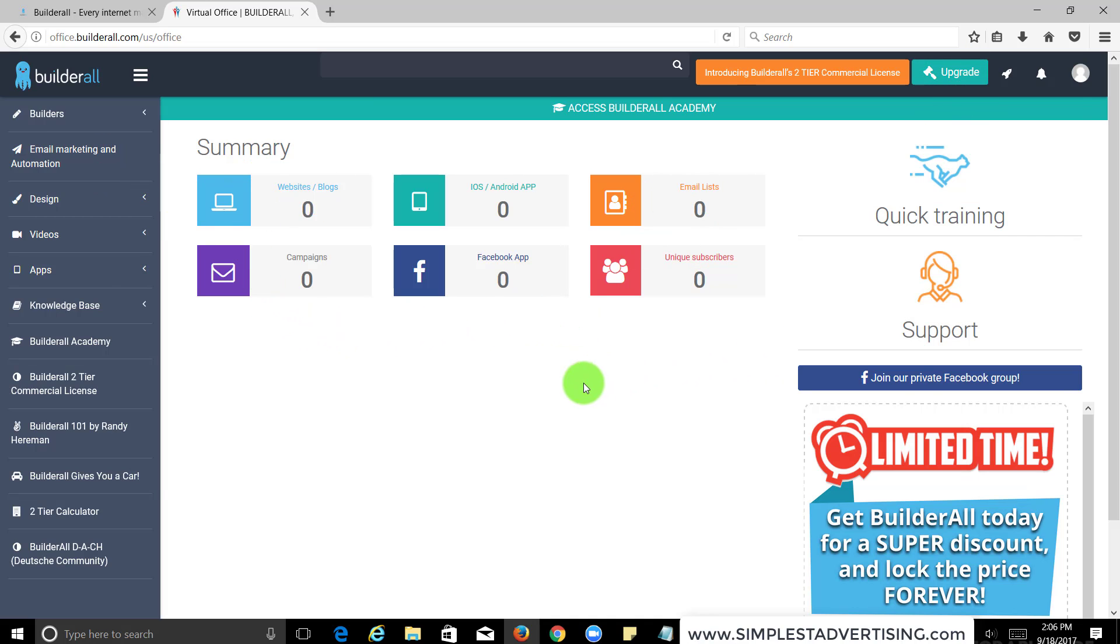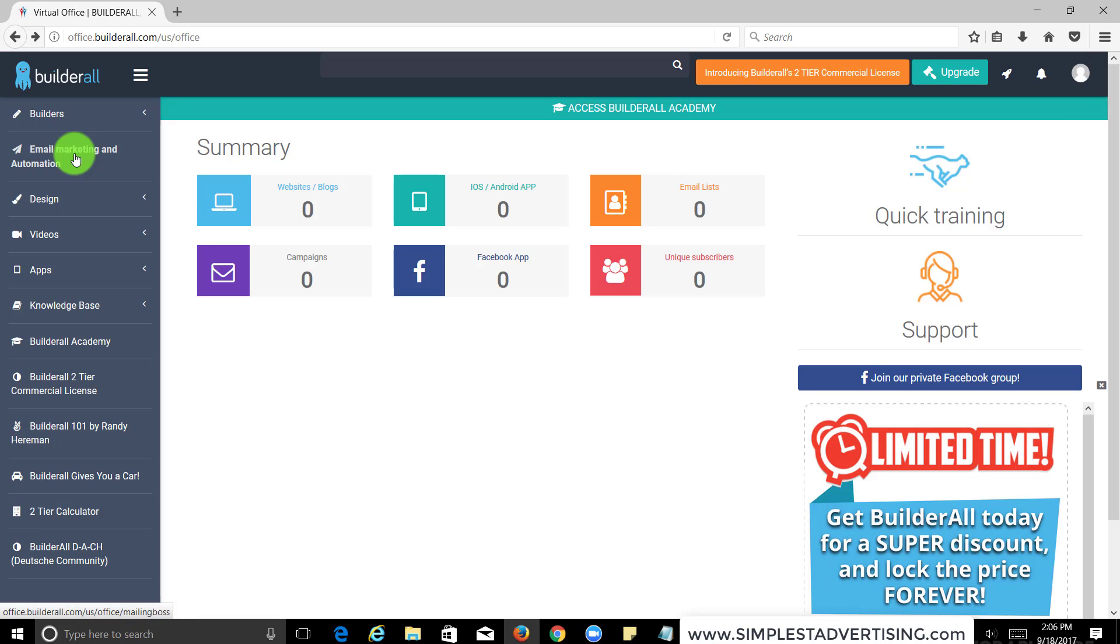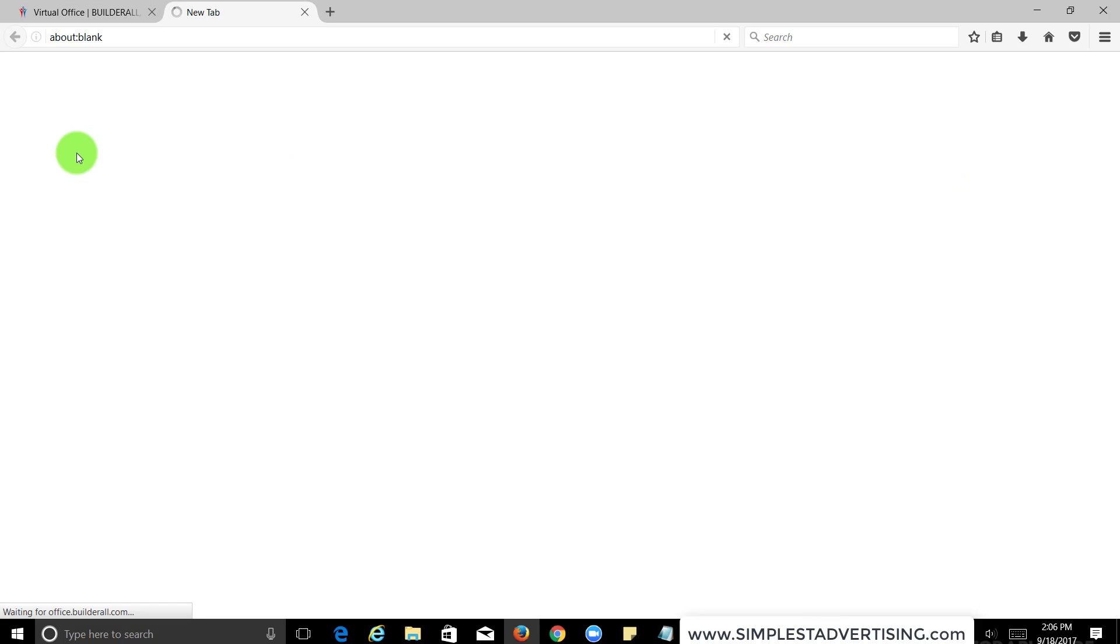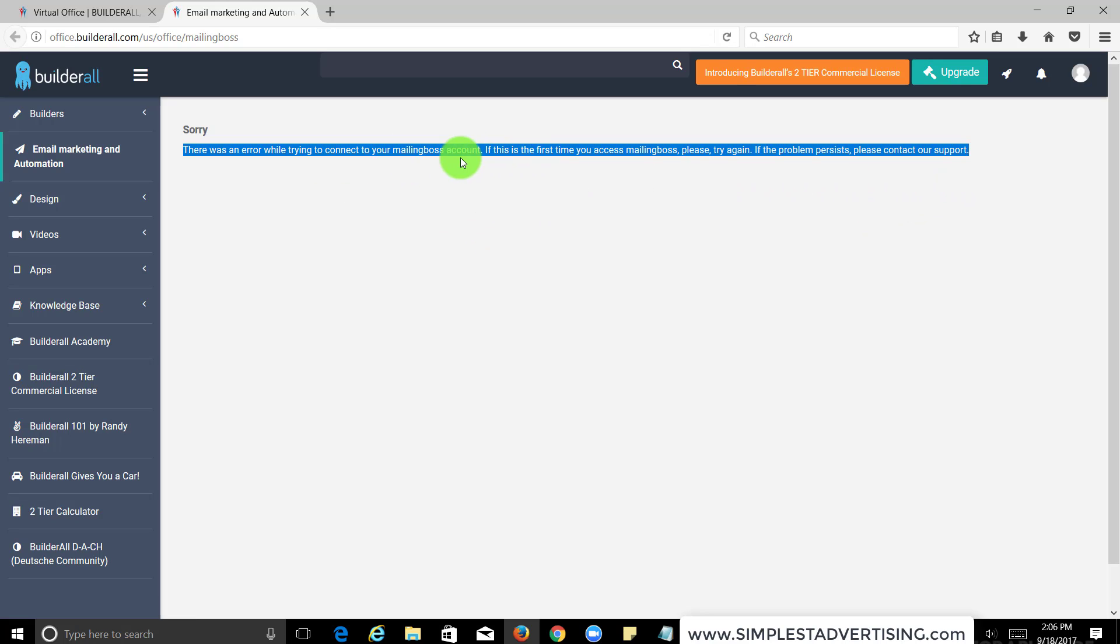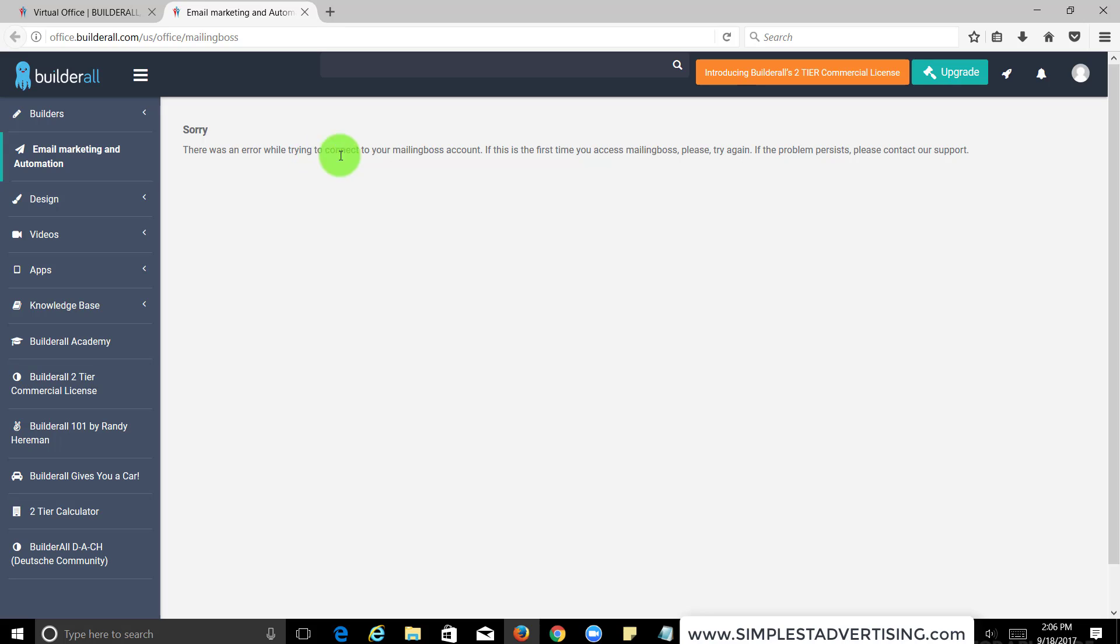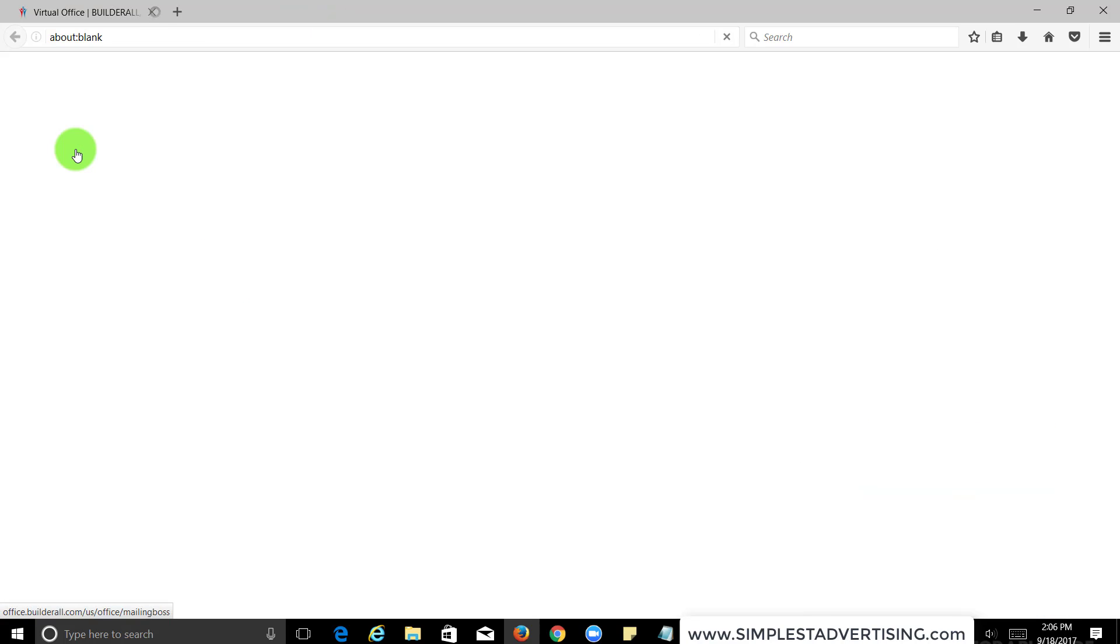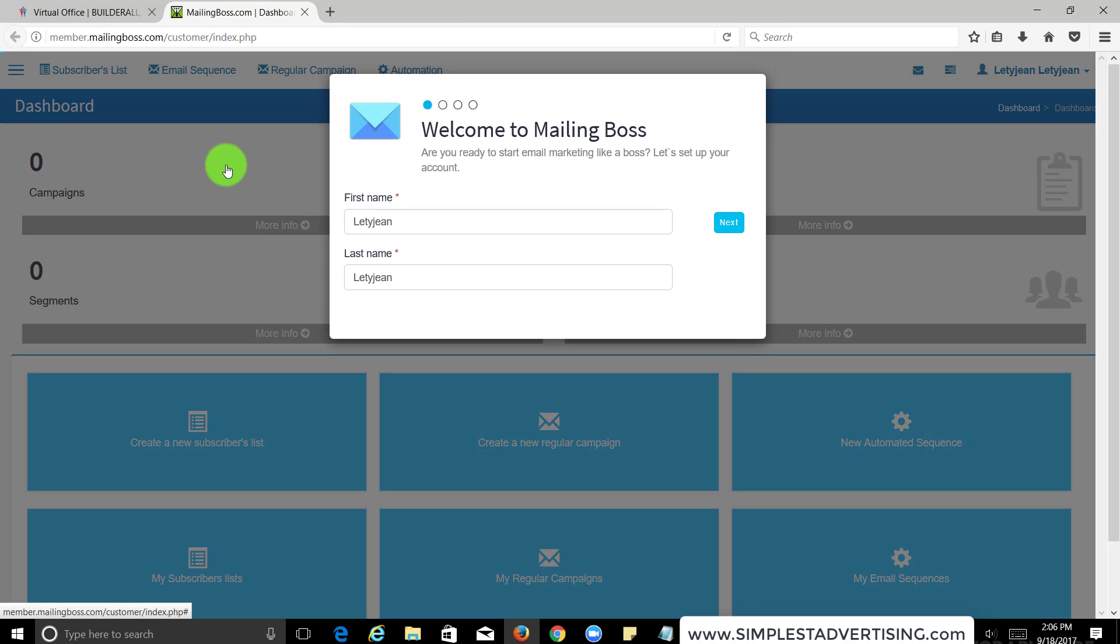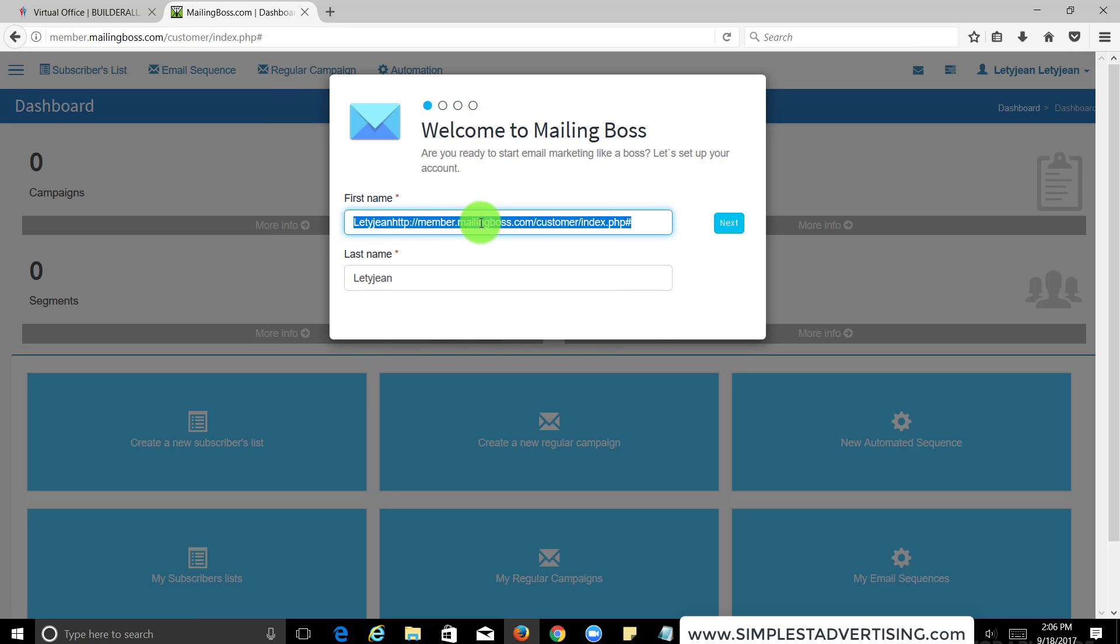Besides upgrading to $30 a month, what you want to do is set up your email marketing. It's going to tell you this because it's the first time that you're doing it. It's going to say 'sorry error,' so what you got to do is go back, close it and open it again, and then it's going to tell you 'welcome to mailing boss.'